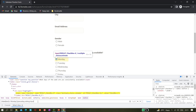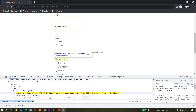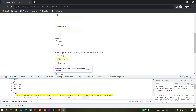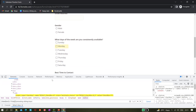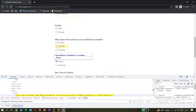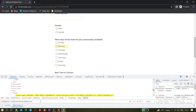We now have the locator — a single unique XPath highlighting Monday. If you want to click on Friday, you just change the text to Friday. So we have the XPath ready.